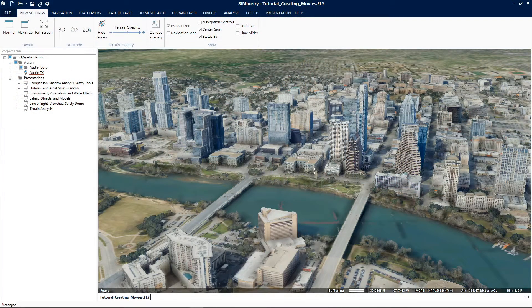Hello everyone and welcome to the Symmetry tutorial series. This tutorial on creating movies will provide you the steps to create a movie that's in an AVI format using a presentation from your project.